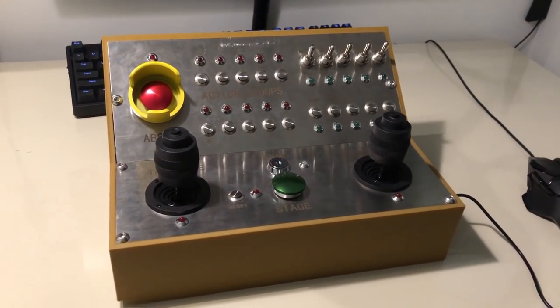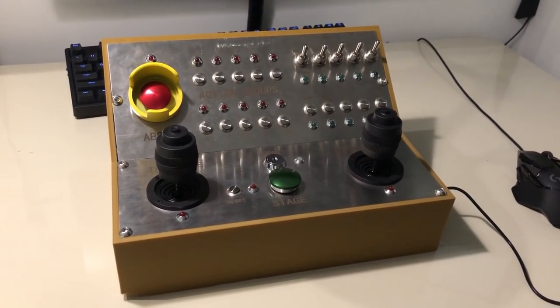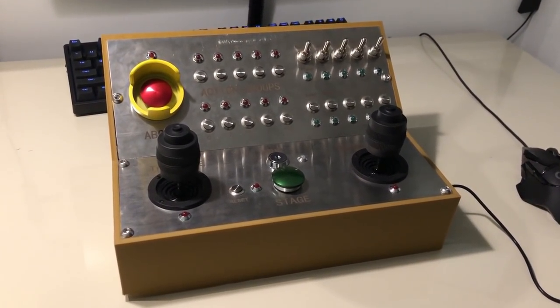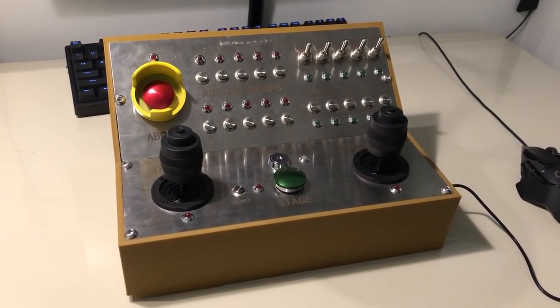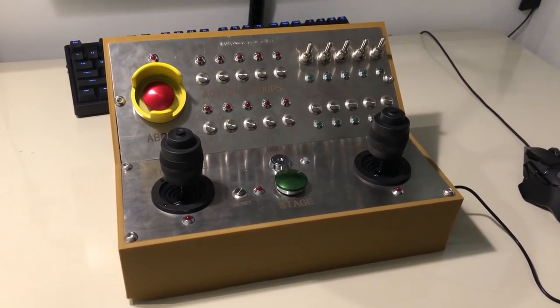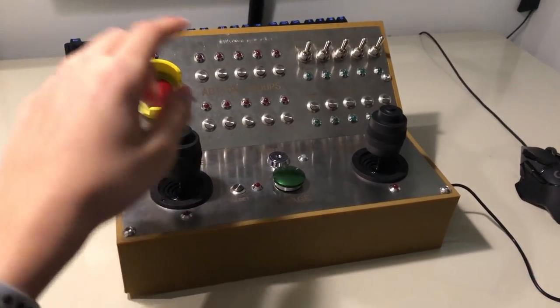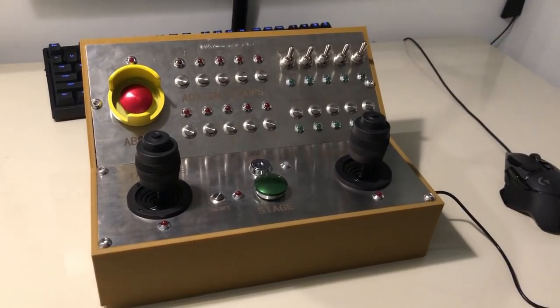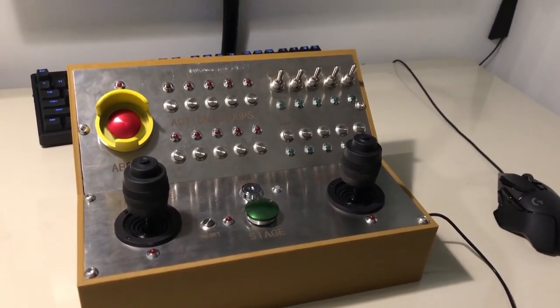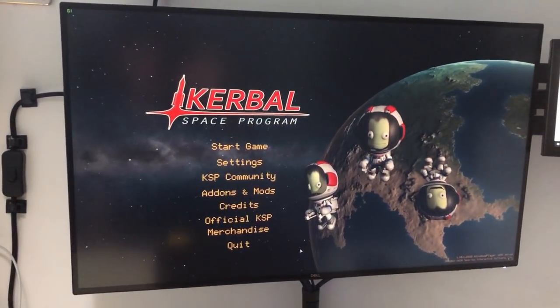This is the cobalt controller I just finished working on, and in this video I'll be showing you the rough layout, what everything does, and some gameplay on KSP.